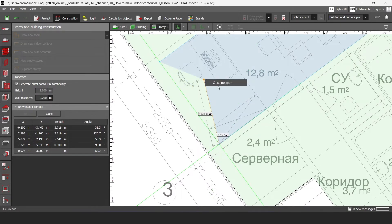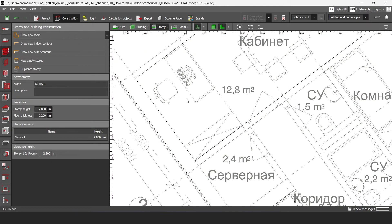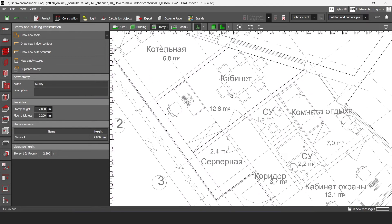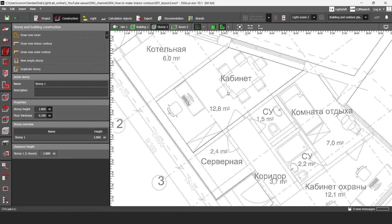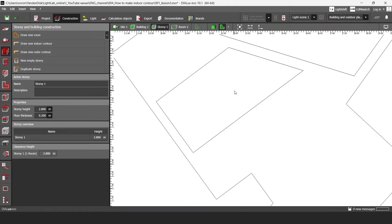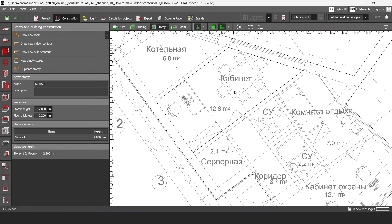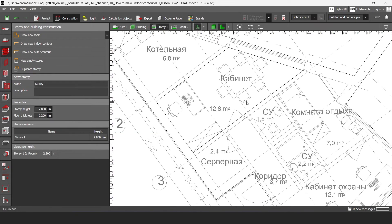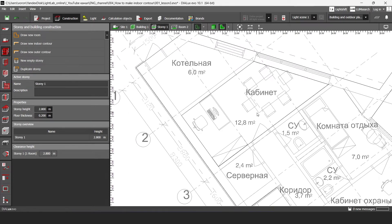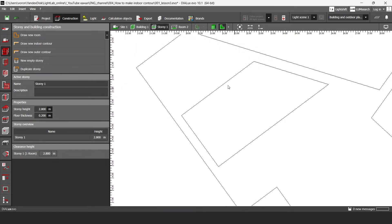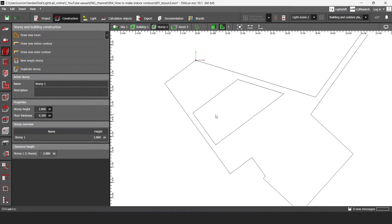I prefer to close polygon with the right button and then if I tap F7 button on my keyboard I can show or hide my DWG plan and now I see here room.